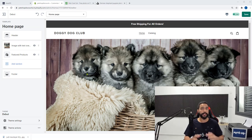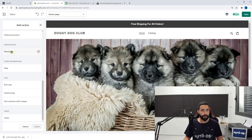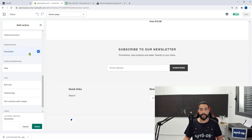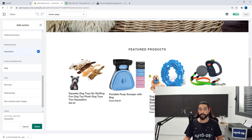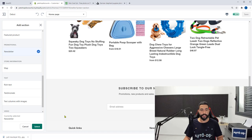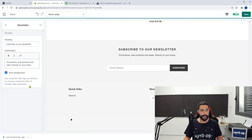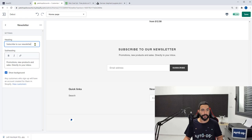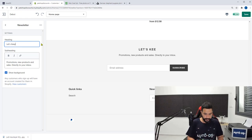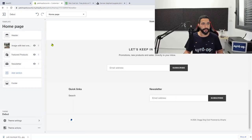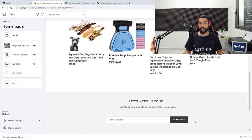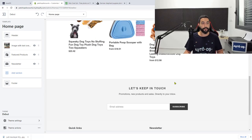Another section I encourage you to add to your homepage is a newsletter subscription option. Click on add section, scroll down until you reach the newsletter, and click on it. Once you click on it, it will add it to the homepage — you can see 'subscribe to our newsletter' right under the featured products. Click on select and you can change the text — for example, 'let's keep in touch.' Go back and now you have your subscription option added under the featured products on the homepage.